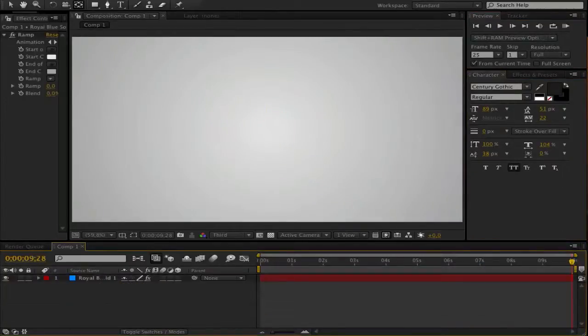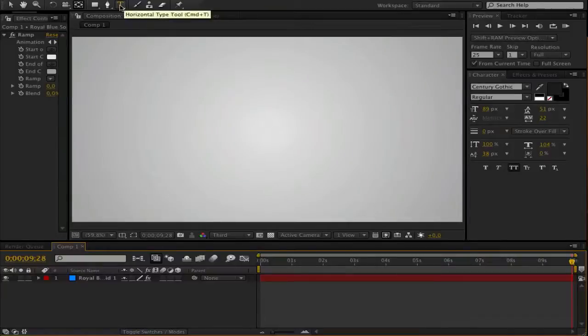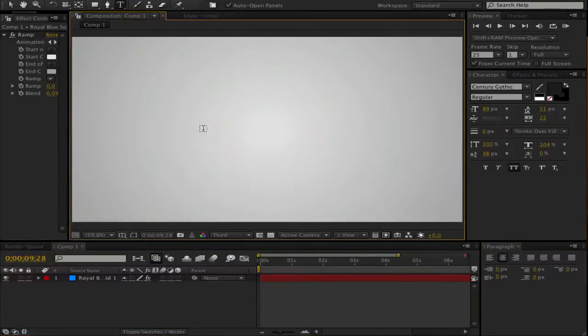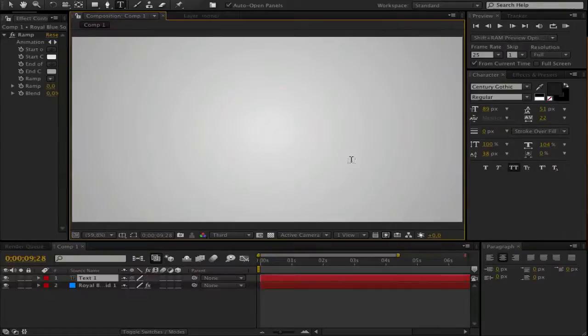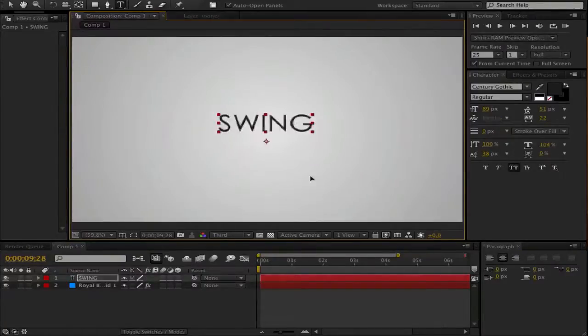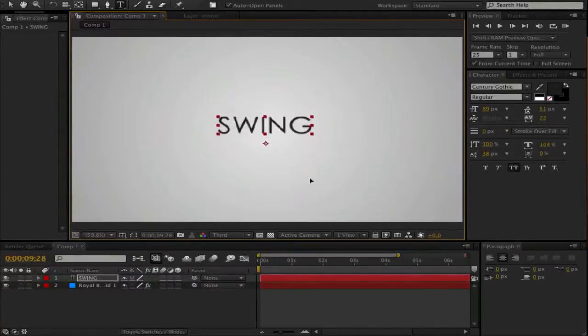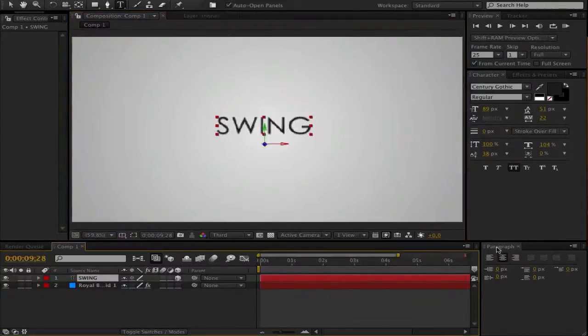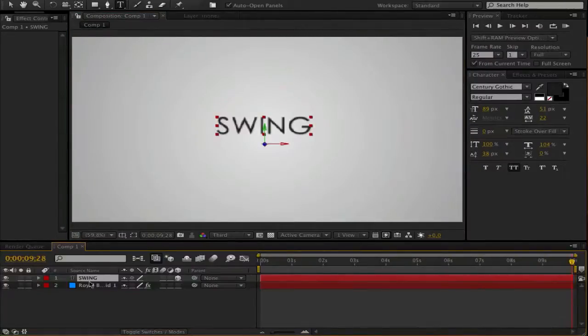Alright, first of all, get some object, whatever you like. I will show you this on a text. So go and write something, maybe swing, something like that, and make it a 3D object. Click here.